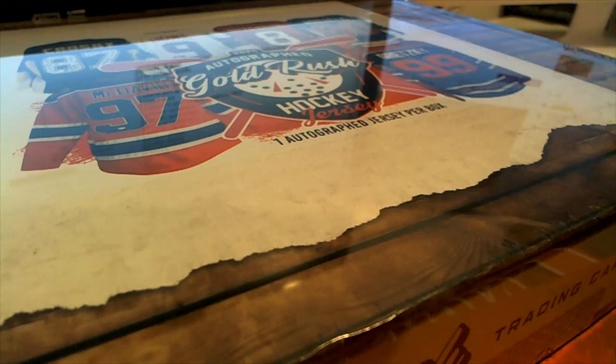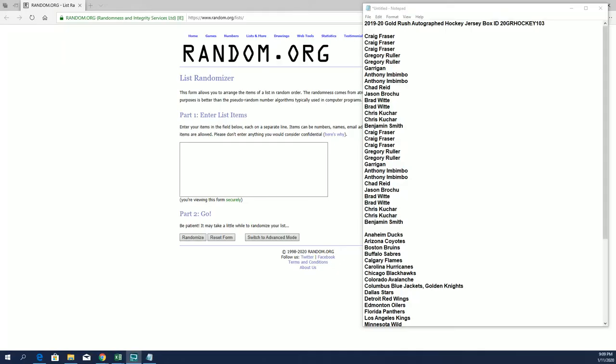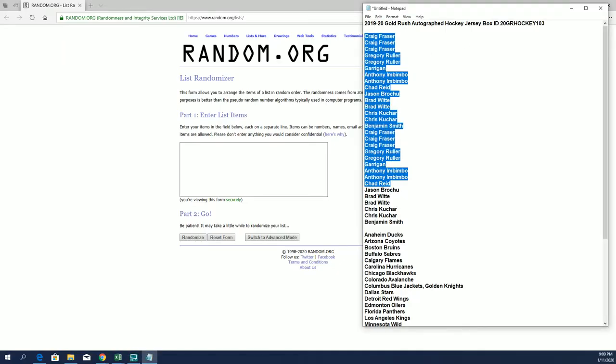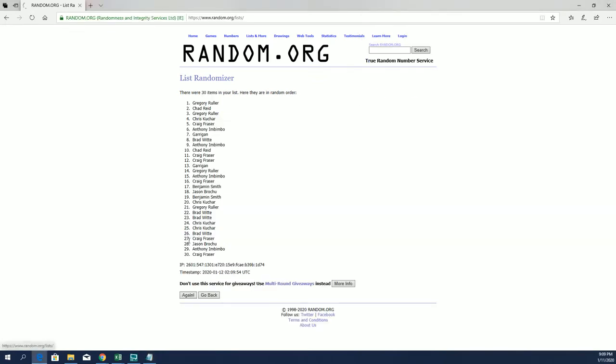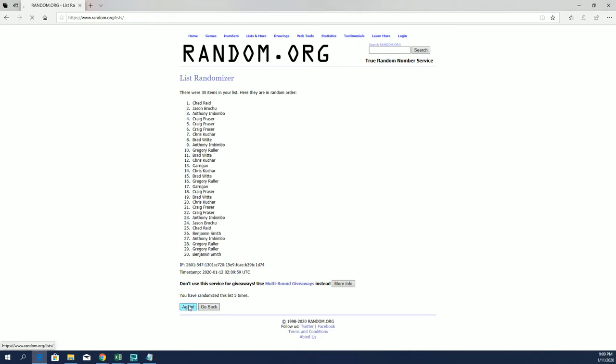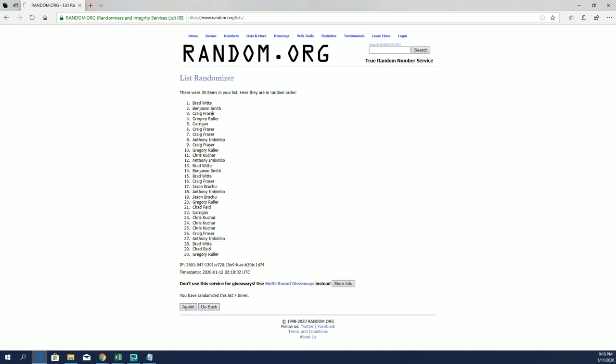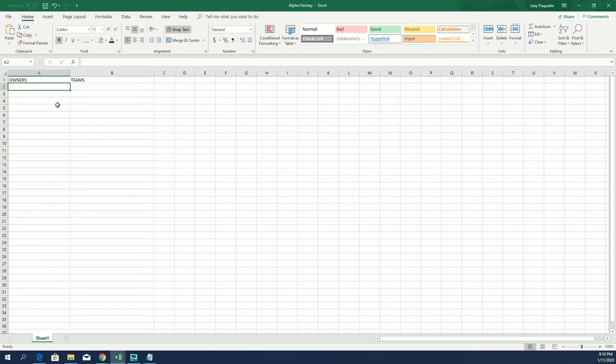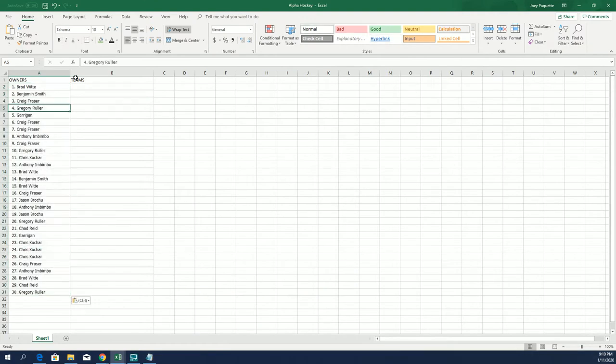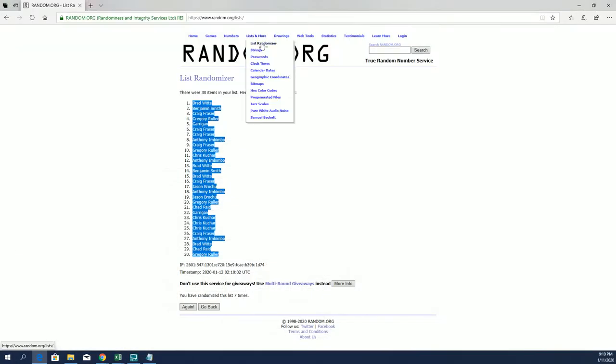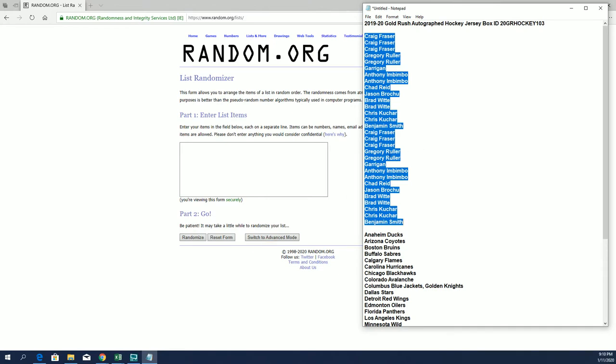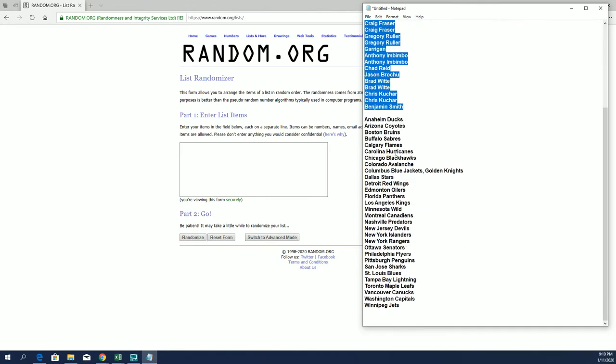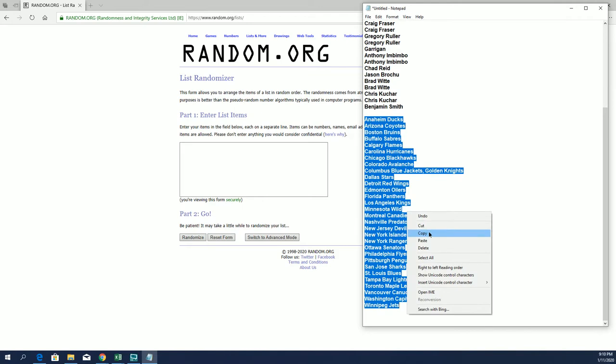Let's do it. 2019-20 Gold Rush autograph hockey jersey number 103, good luck. Craig F down to Ben S, let's copy and paste, good luck guys. 30 clicks, names and team seven times each. Brad W2, Greg R. And let's do teams next in Gold Rush, probably Sherman.